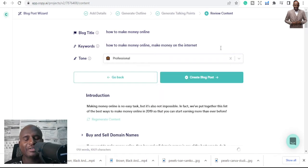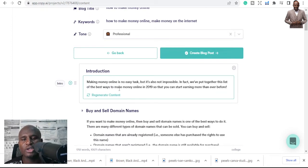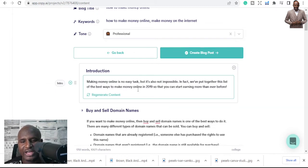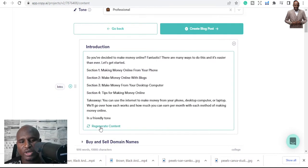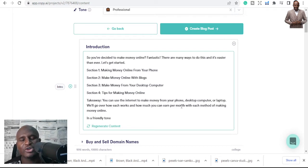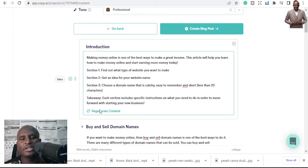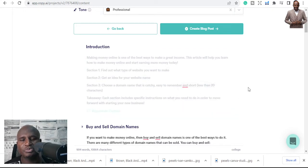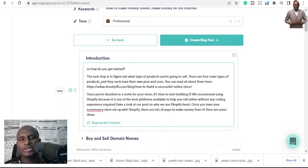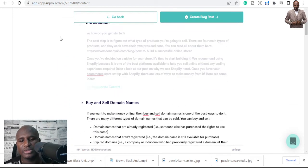In a few seconds we'll have the full blog including an introduction. Here's the intro — I don't like the way it started, so I'll regenerate just the introduction. I'm showing you how you can keep regenerating until you get the best result. You can regenerate individual sections without restarting the whole post.